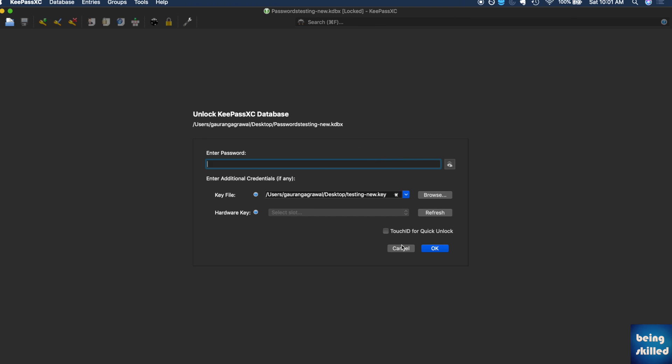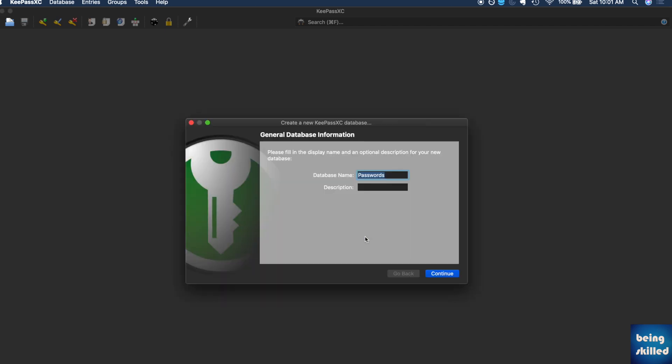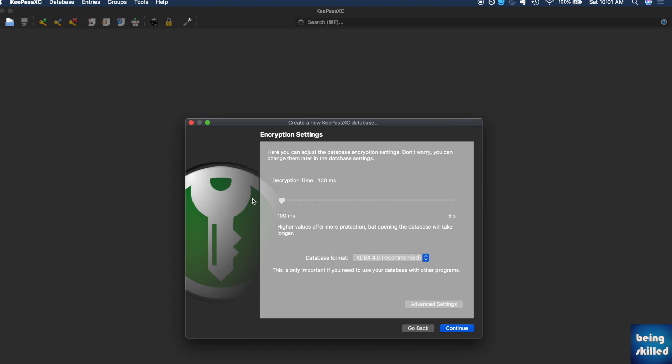Since we are new users, we will be creating a new database. The database name can be anything. Now, decryption time—basically, the entire database will be encrypted, so it takes a lot of time in decryption, but the more time it will take, the stronger the protection would be. Choose the highest if you're using the latest machine. If you're using a sluggish machine, you can bring it down or keep it midway. We're keeping it highly secure at 5 seconds.